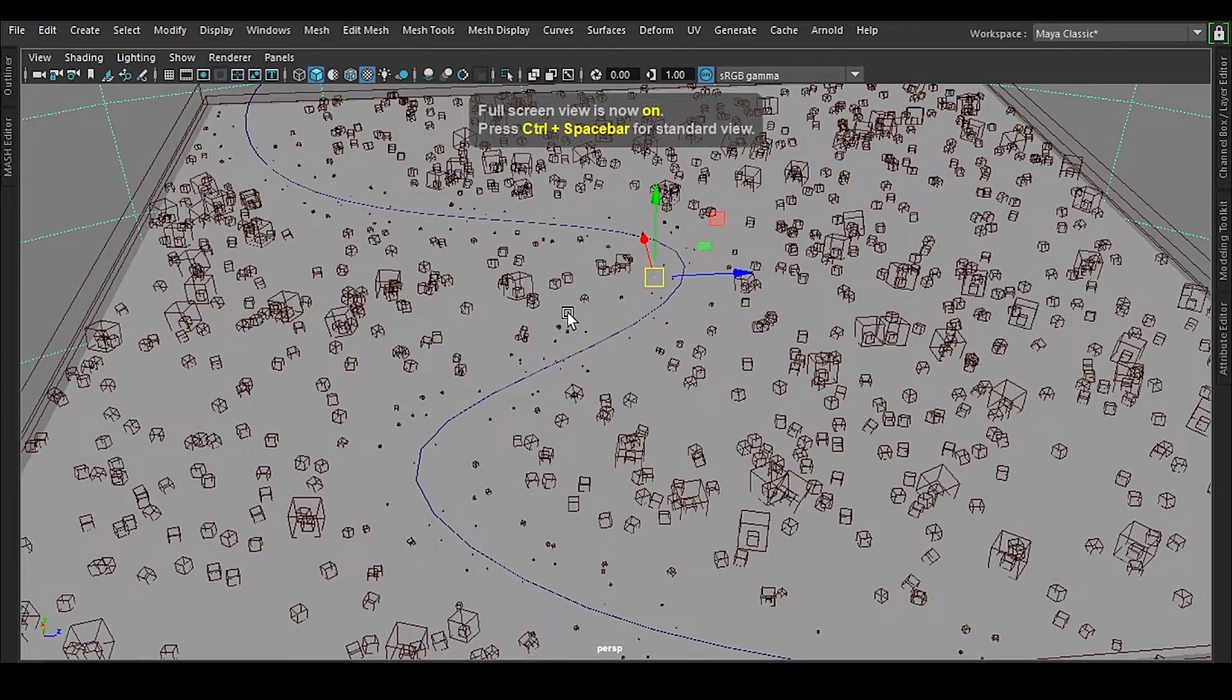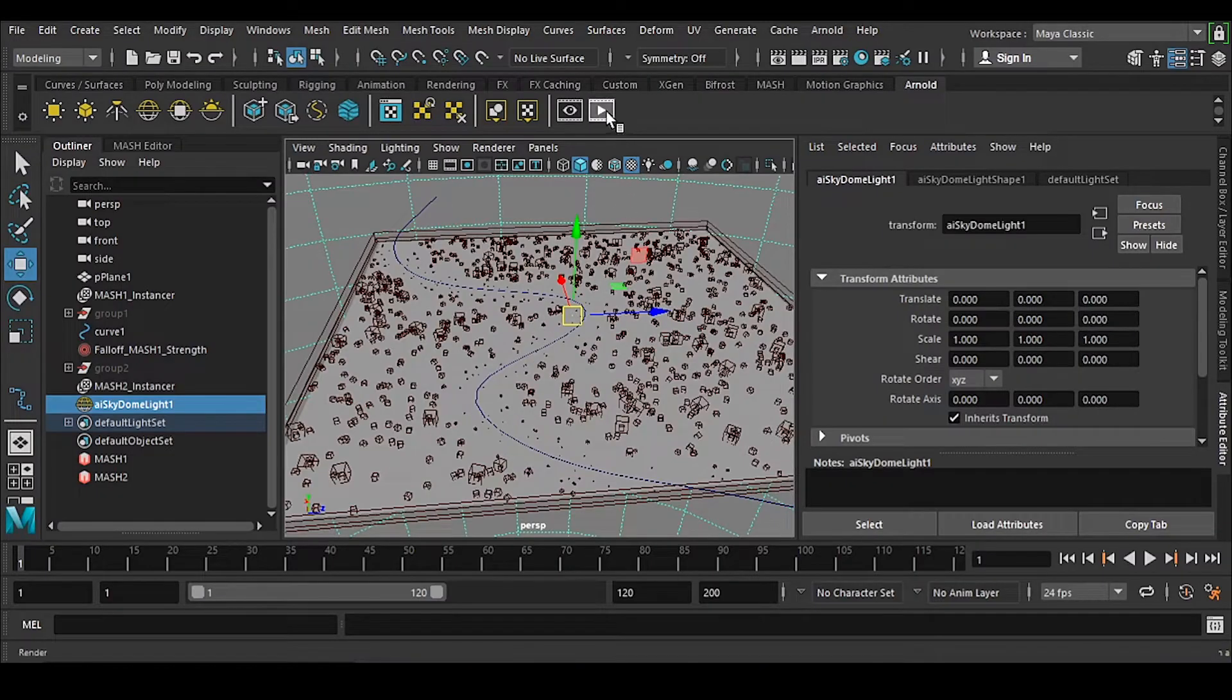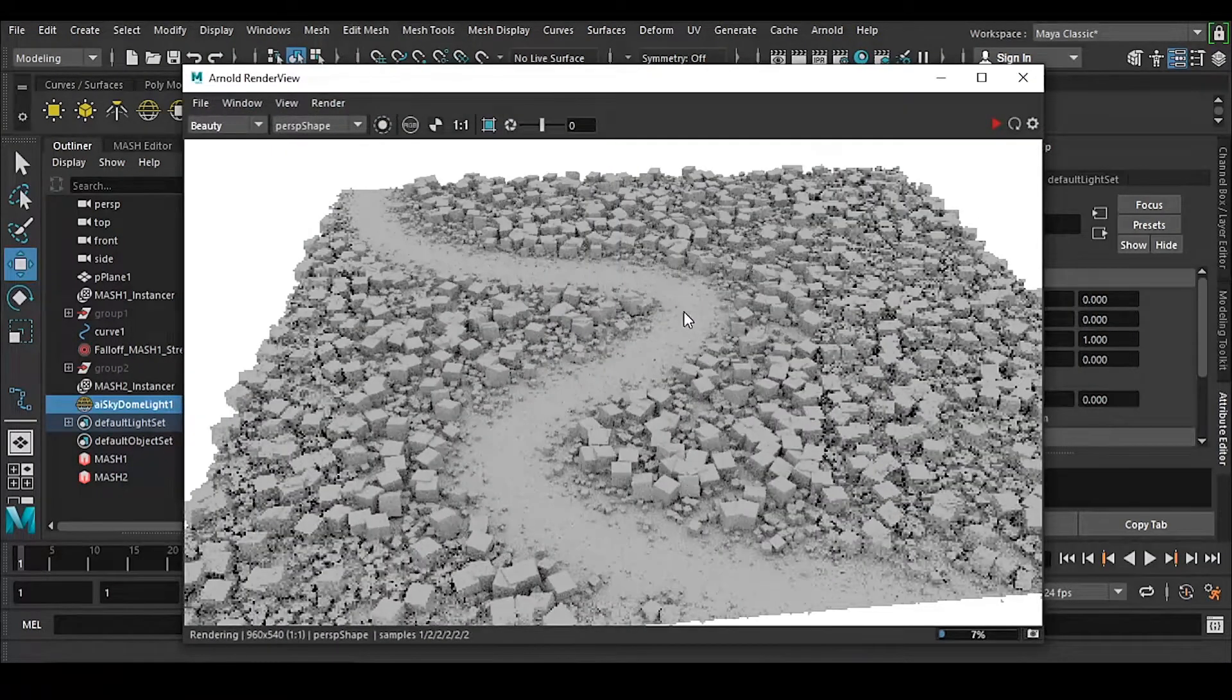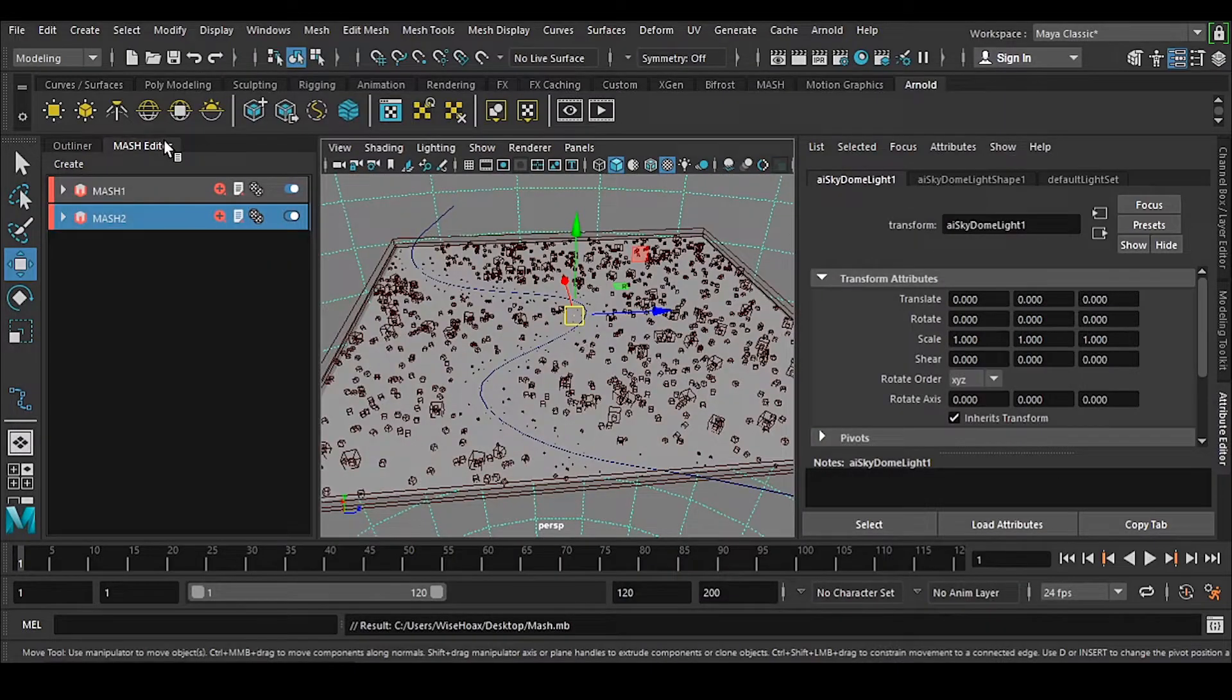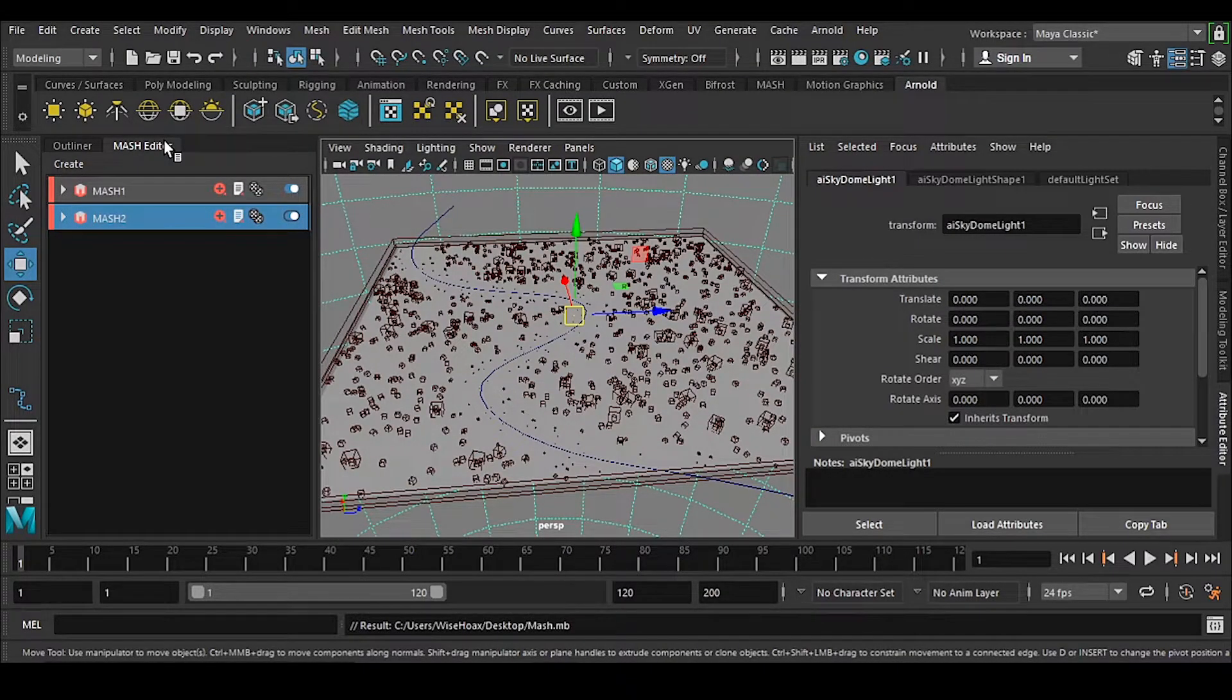If I still render this out, you can see there's no problem whatsoever. All the tips and tricks I've given you make these effects very easily and in a fast manner.